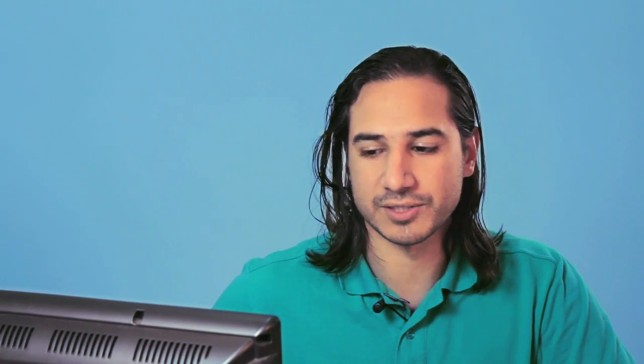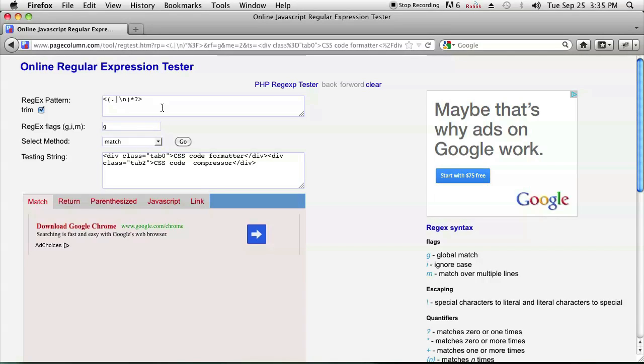Let's go ahead and I'll just show you instead of telling you what the regular expression is. In order to test out my regular expression, I'm using an online regular expression tester at pagecolumn.com. But you can use any program that has regular expressions.